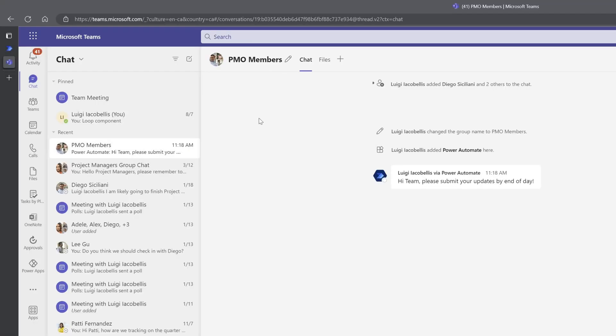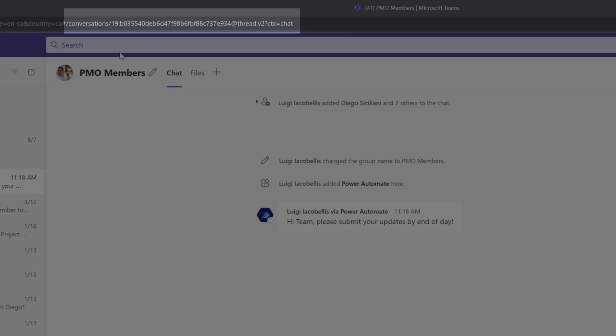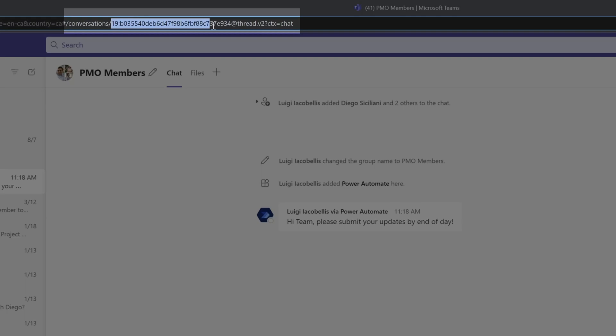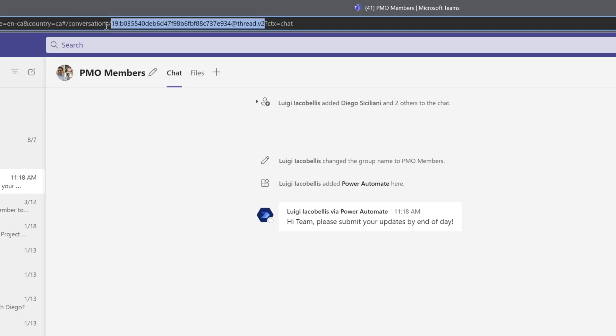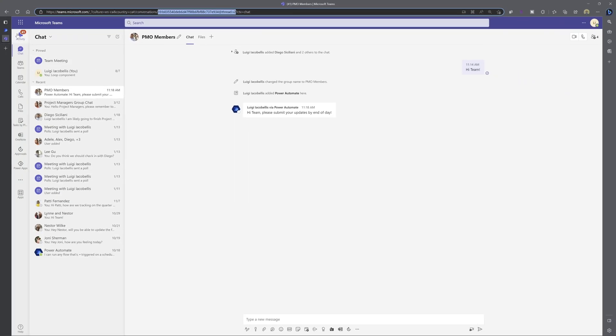Next, you want to place your cursor in the address bar of your browser, and you want to select the value that appears after the word conversations. So you'll see here conversations forward slash, and then there's a value that is comprised of various numbers and letters, and you want to copy it up to the dot V2. Now I'll go ahead and copy this.